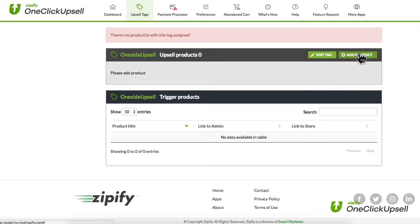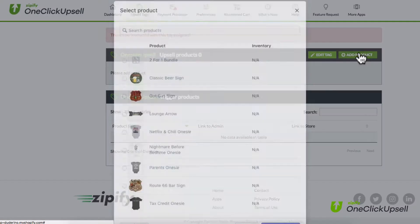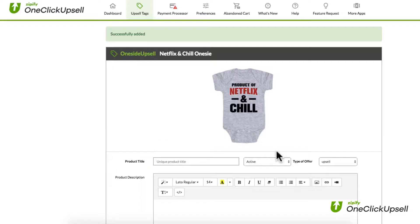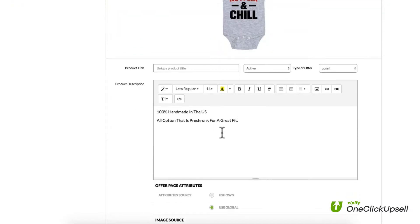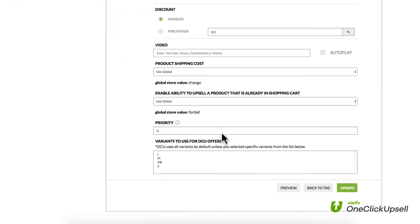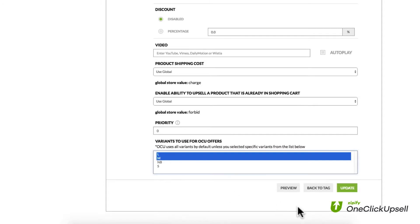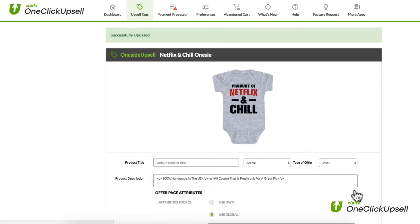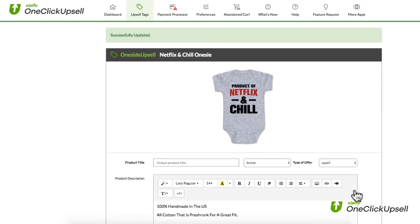For example, if you wanted to offer another of what they just bought as your upsell, just select a product from your store, customize the offer page, and you can even be specific on which product variants should be offered. Finally, add the upsell to any products that you want associated with this upsell, and you're all set.